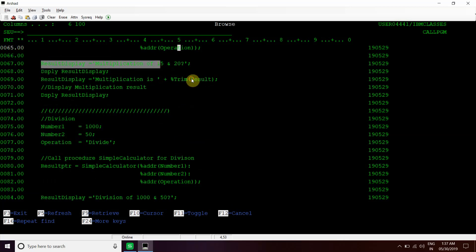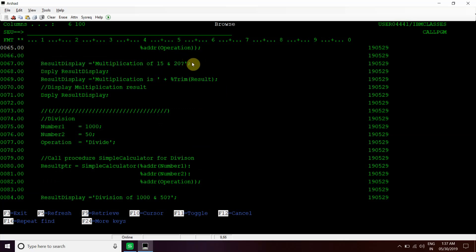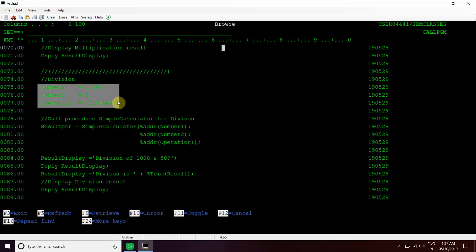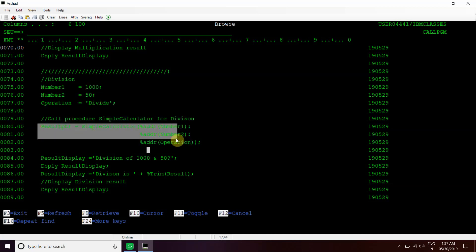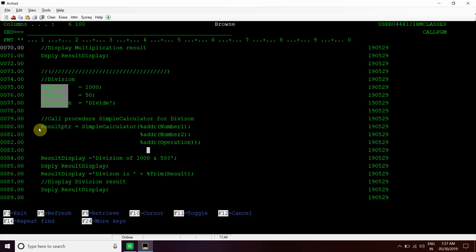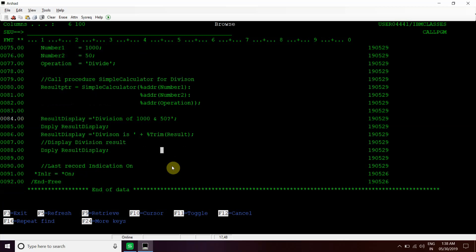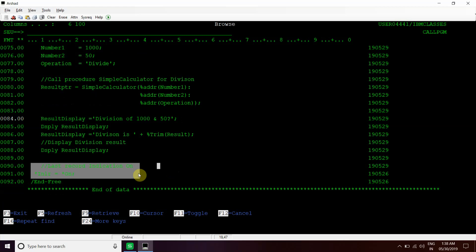We are getting the result here and displaying it by concatenating and displaying it with the result display variable. Then in the division part, we are passing these two numbers and then operation is divide. We are calling the same Simple Calculator procedure and passing the address of these three variables. Then we are getting the result address, and that address will be holding the final result - the division of these two numbers. Finally the result display will get displayed. The last record indicator gets on and the program will exit.